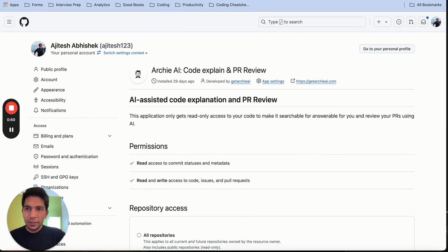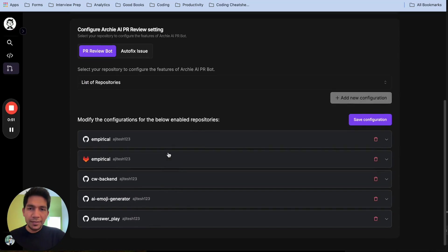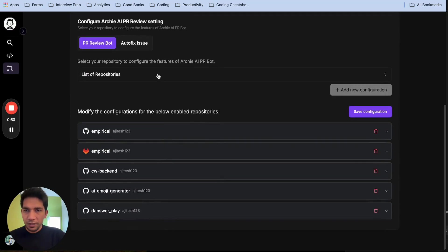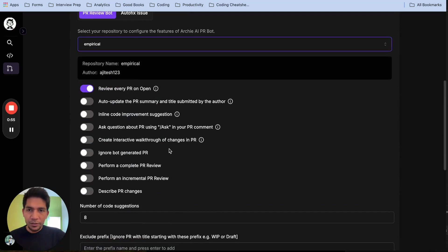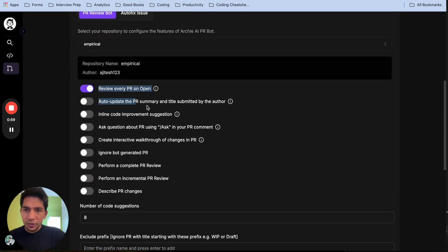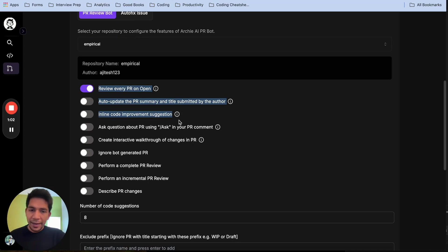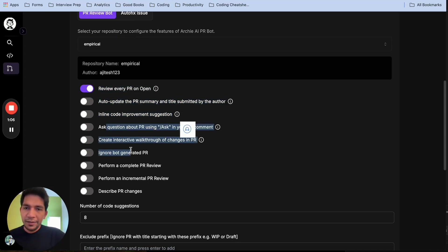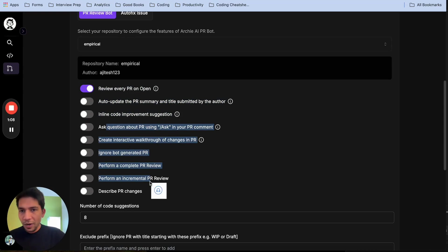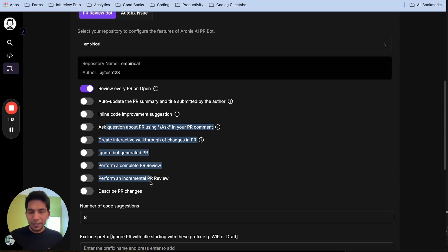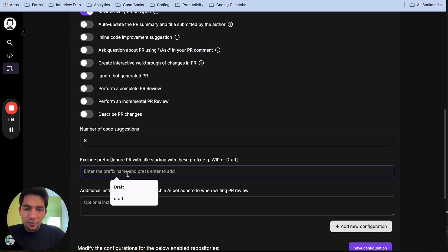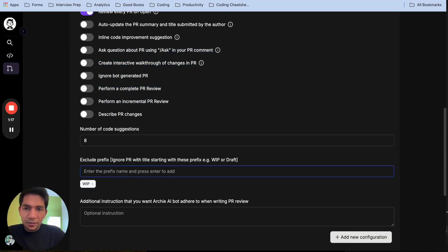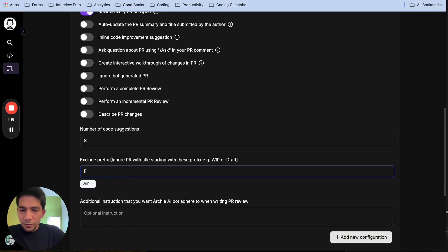Once you have done that, then you have to come back and set up the PR configuration. For example, I can take empirical here and there are a bunch of configurations, but our top three are whether you want us to review every PR, add summary and title, and offer code suggestions. The rest are dynamic, like do you want your developers to ask questions about the PR, whether you want us to ignore certain kinds of PRs. For example, if there is work in progress in front of the title and it's a draft, this could be ignored.